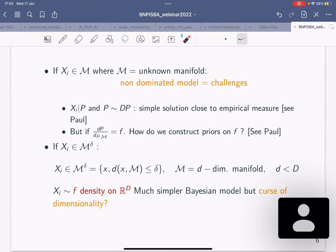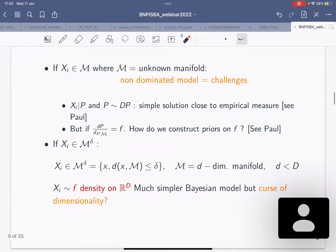From a Bayesian point of view, it's very hard to construct a prior on densities over a support which you don't know. In the first part of the talk I'm going to talk about something which is easier to think about in a Bayesian context and also makes sense from an applied perspective: thinking that the data live in a tube, close to a manifold. M_delta is the tube — the set of points that are close to the manifold.